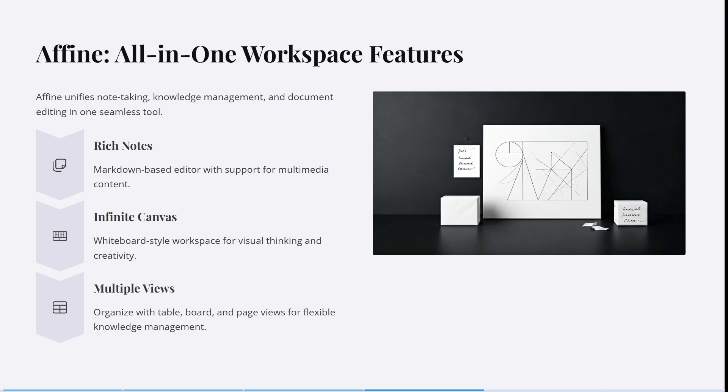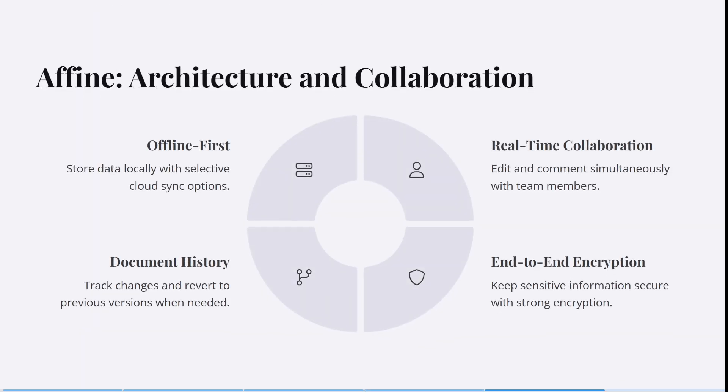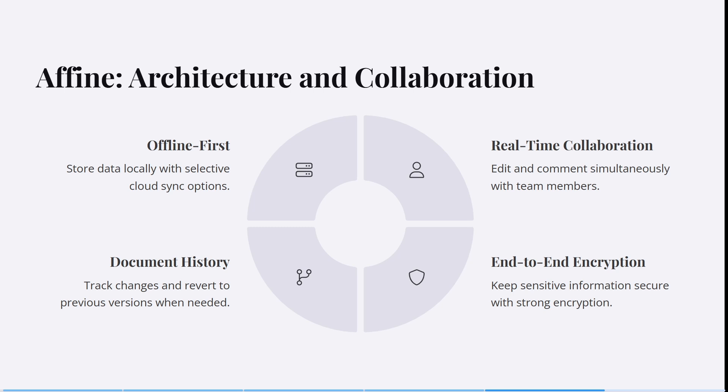You can adjust all of this for your specific needs. It has an offline-first system, so you can store data locally with selective cloud sync options. This is great if you like having your stuff locally on your device but also want to sync across multiple devices wherever you go.